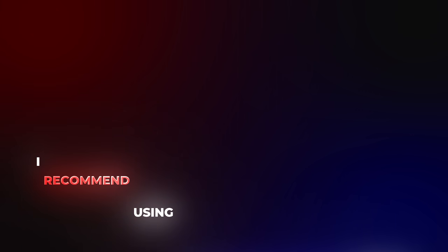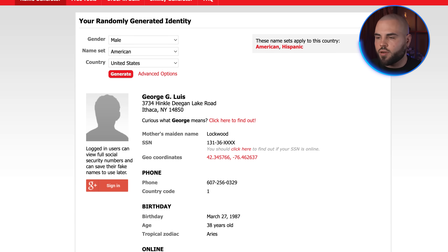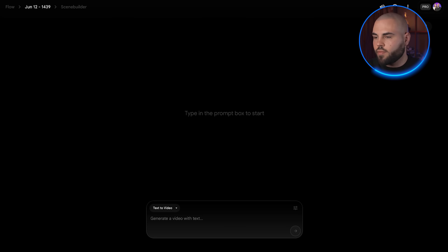Here's the key detail most people miss: you can use your own card and your real name — you just need to use a US address and zip code. I recommend using a fake name generator website to get a valid US address. Check the link below in the description. Then simply use that address with your real card details and name. This works because Google only checks that the address format is valid, not that you actually live there.